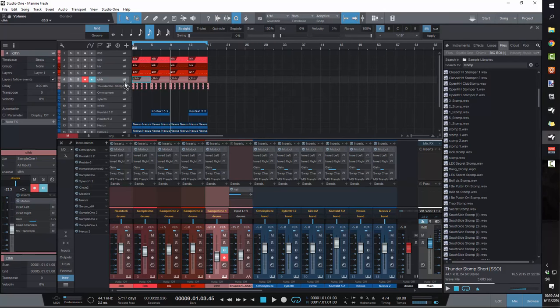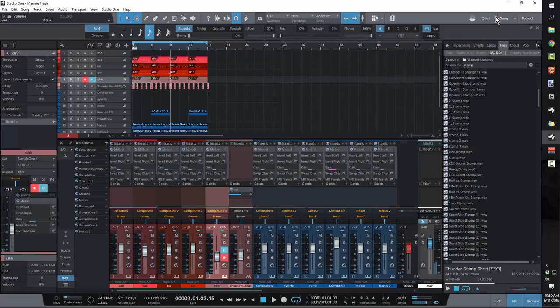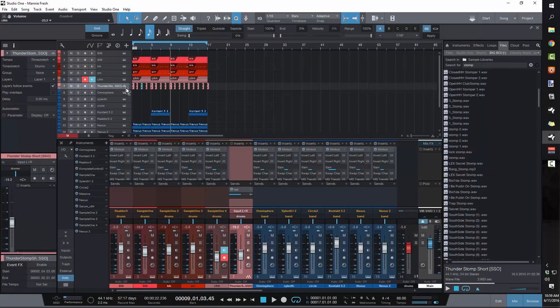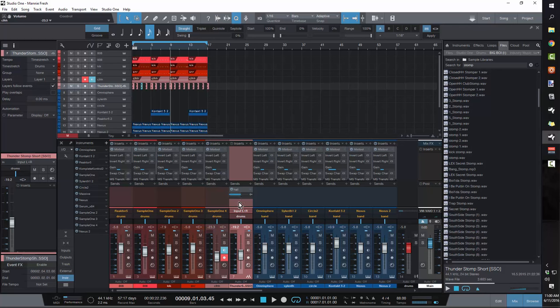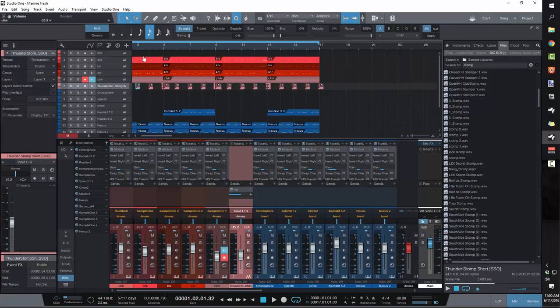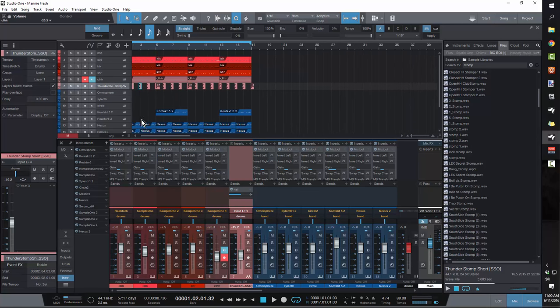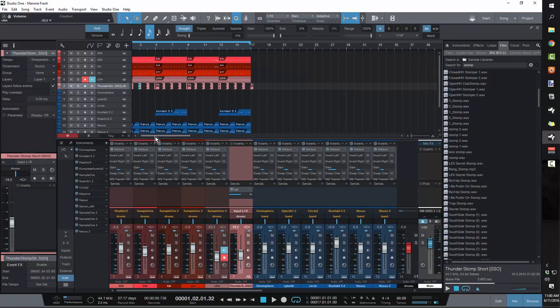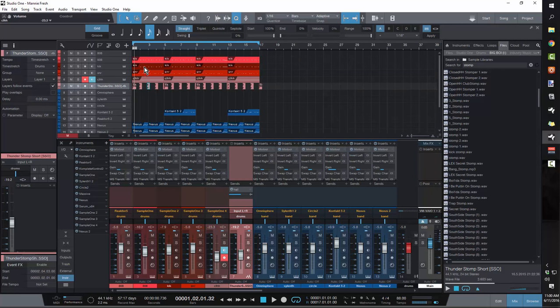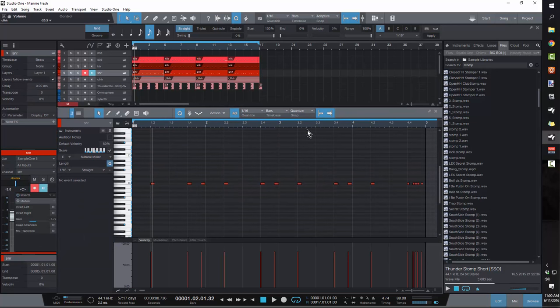You're going to want to get you a regular, just a basic trap hi-hat. Something really short because these notes are going to be all coming at you. And then you want to get something in the background, like some type of impact sample. Either something like this sound here, or a record scratch, just something that you could put on the and beats so that you can add variation to it.